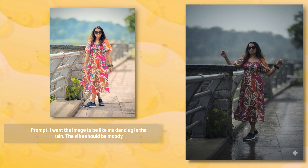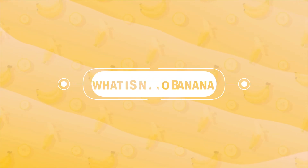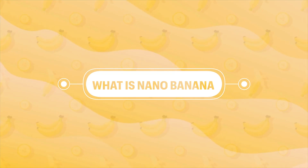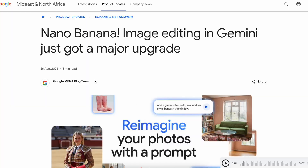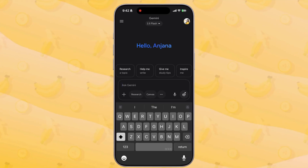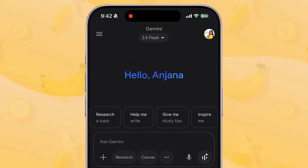In this video I'll break down what exactly Nano Banana is, how you can use it step by step, and I'll share some real-world use cases that will make you think: I could actually use this today. First things first, let's clear up the mystery. Nano Banana — the name that has the whole tech community buzzing — is the codename for Google's latest, most advanced AI image model: Gemini 2.5 Flash Image.